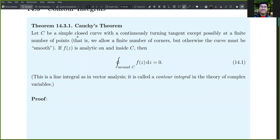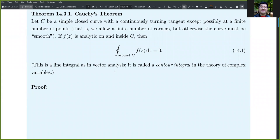Let C be a simple closed curve with a continuously turning tangent, except at a finite number of points, which means that we can have corners. But otherwise, the curve must be smooth. If f(z) is analytic on and inside C, then the contour integral around C of f(z) dz equals zero. This is a line integral — we call it a contour integral in the theory of complex variables.